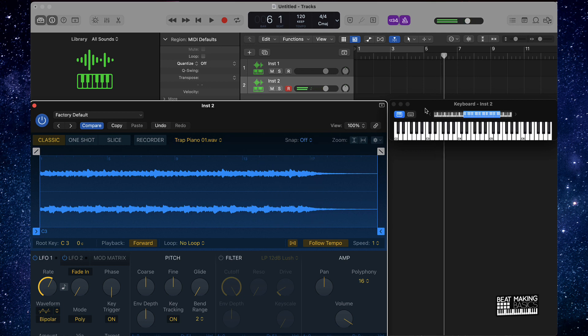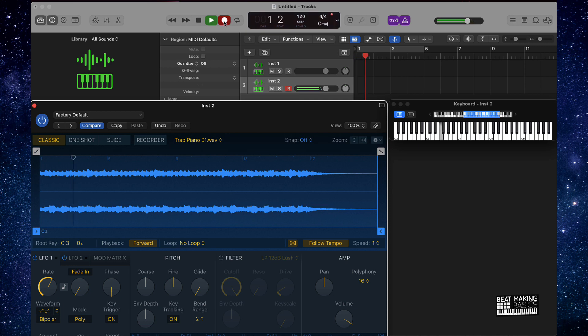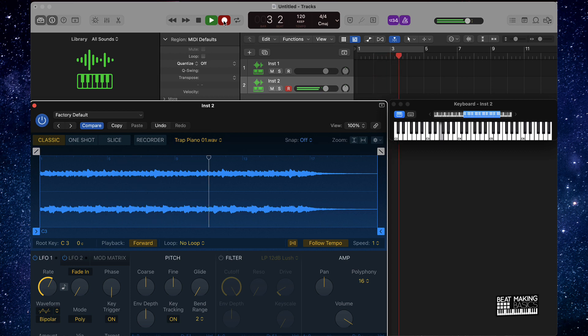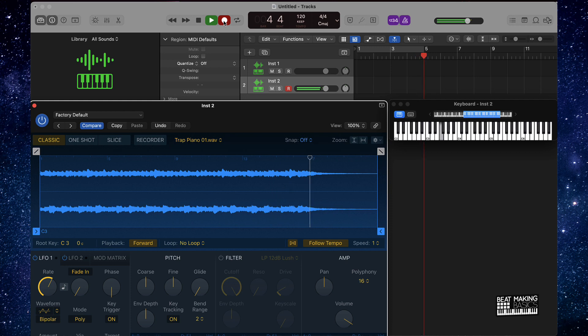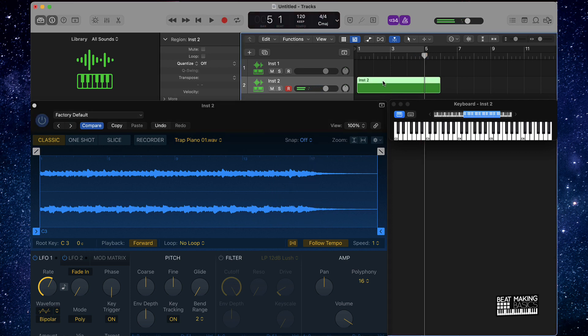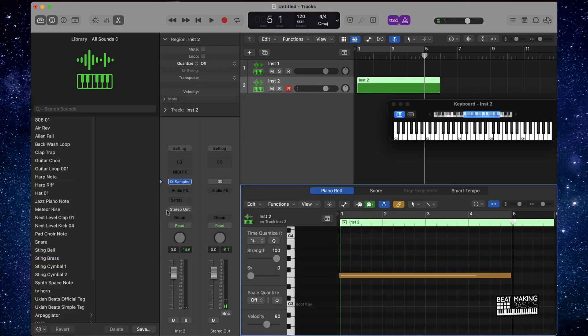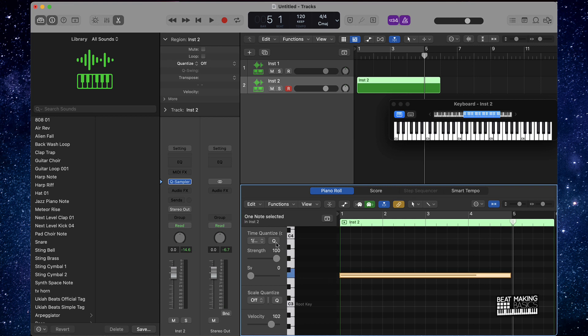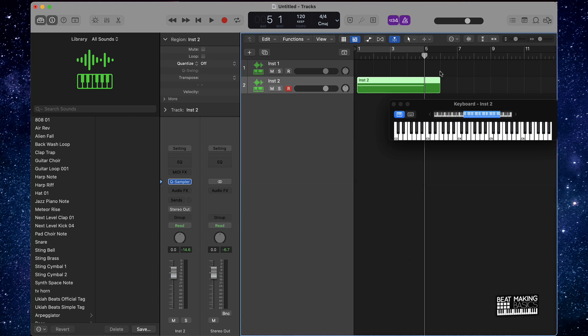So that's the sample. If I wanted to actually go ahead and lay this down, obviously I can. Pretty cool stuff here. I can quantize it. You know, it's pretty much works just like any other regular sample here.